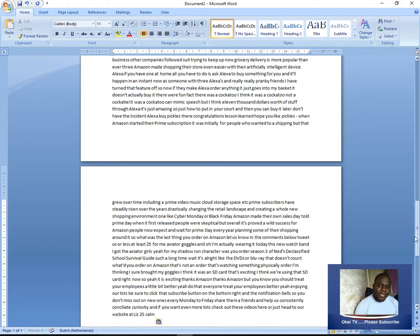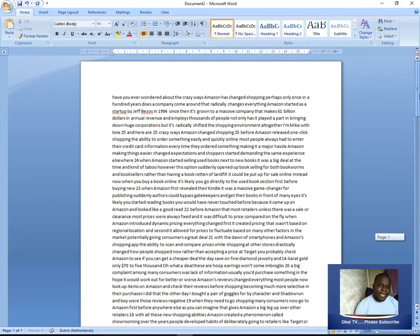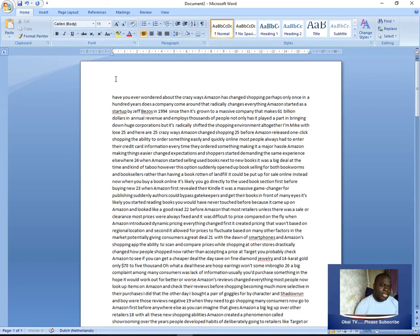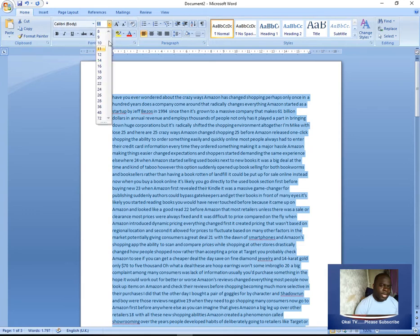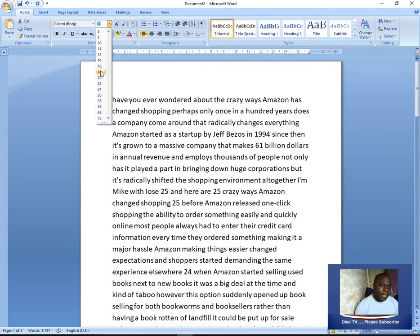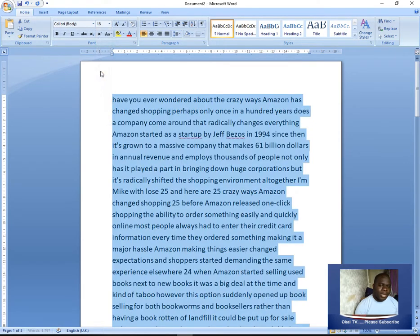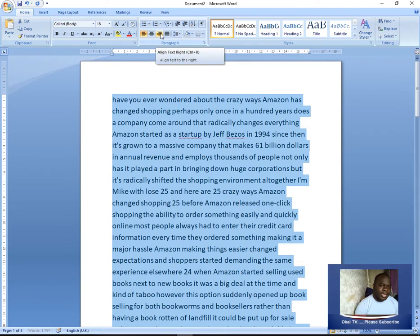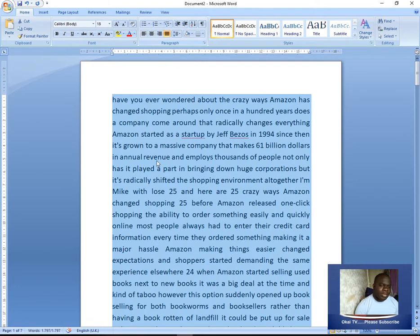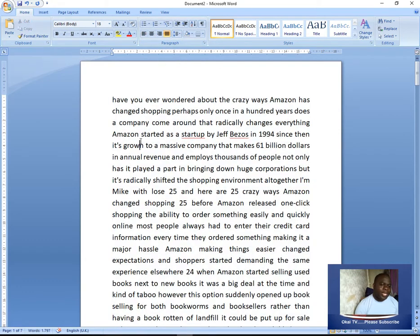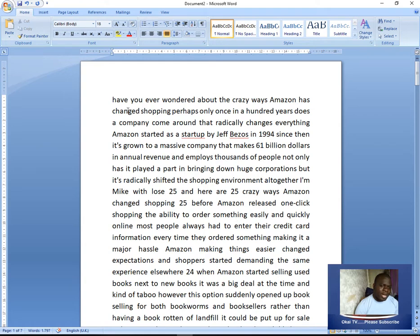When you paste the text inside, you can change the font of the text, make it a little bigger, justify it, align it to the right. Then you can play the video from there and just go through it. Now you see, this is the video. It has converted the video into text for us.